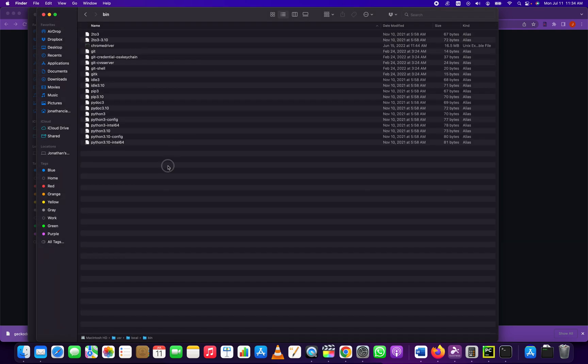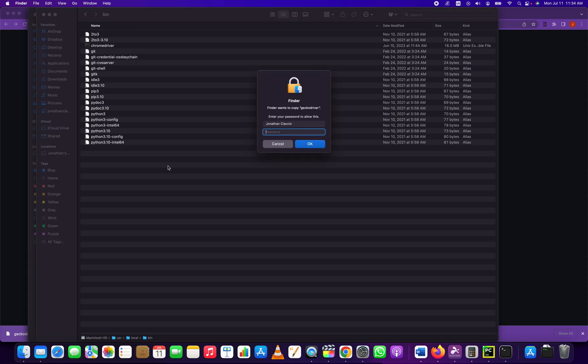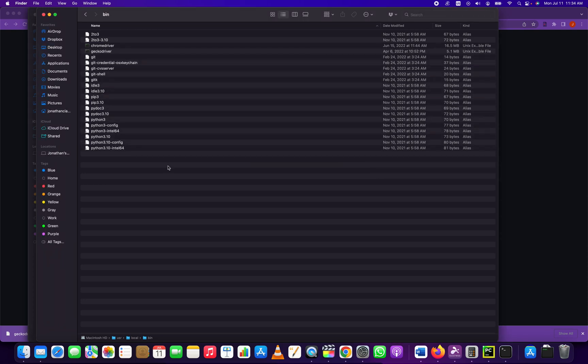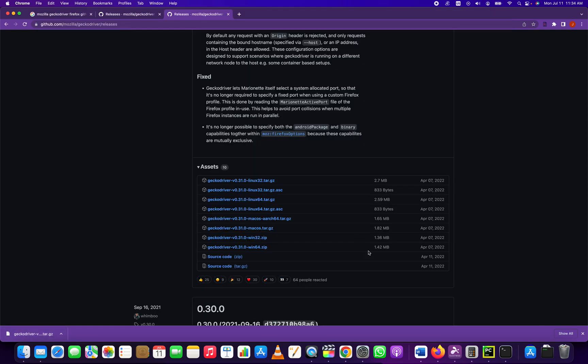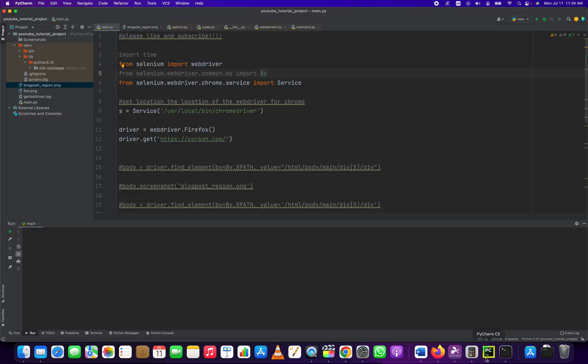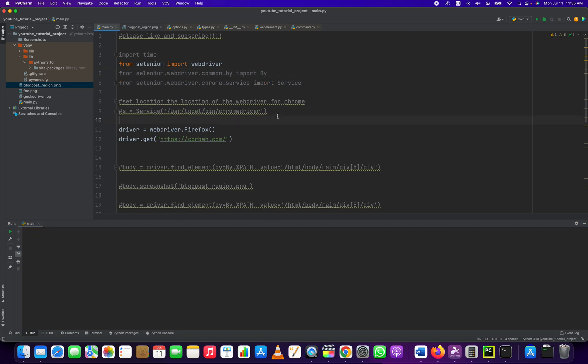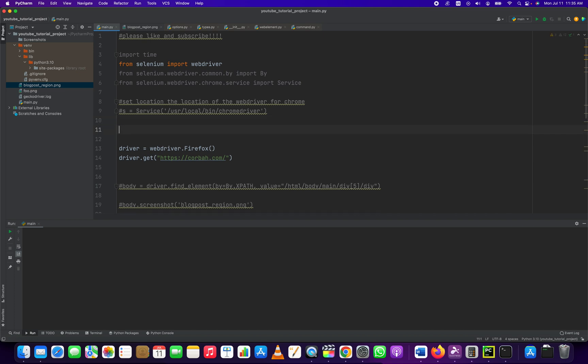From there, we copy in our Gecko driver. You can see it here. No further references to that is needed. We can even get rid of this. This is just for Chrome. And then once you have that installed,